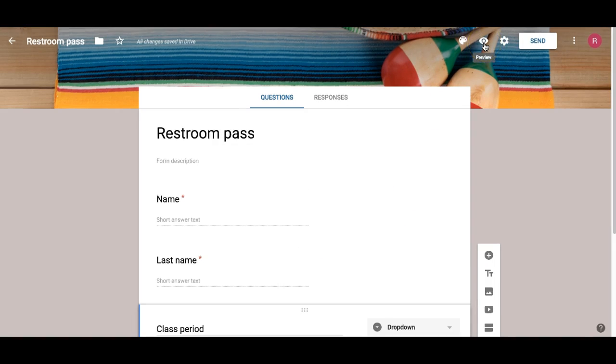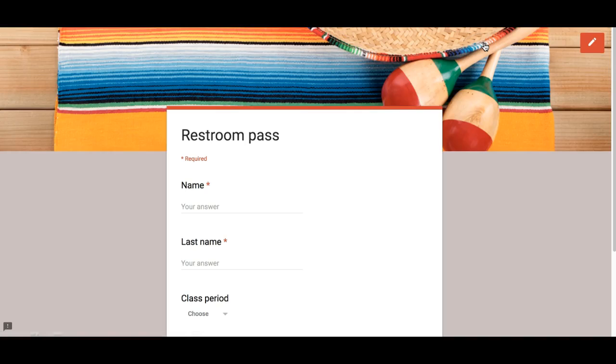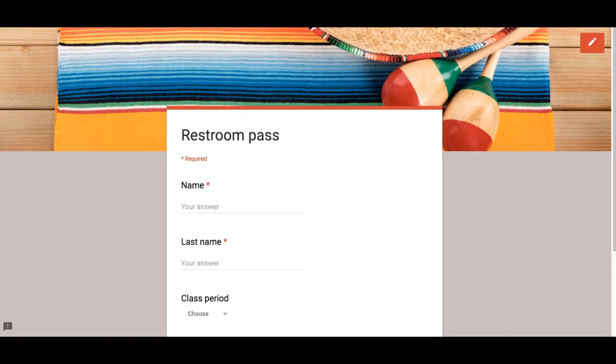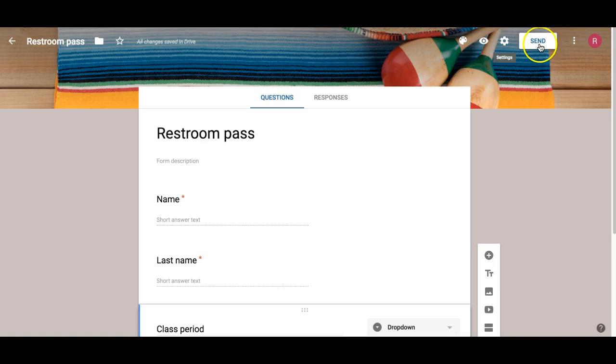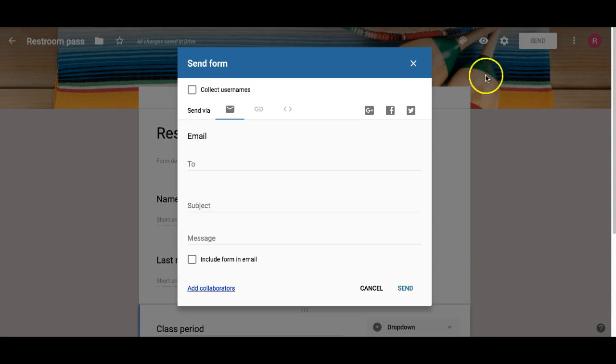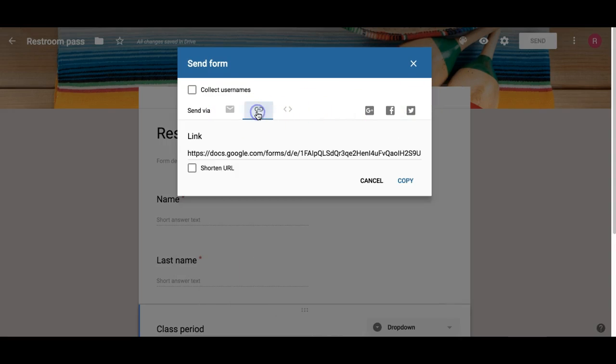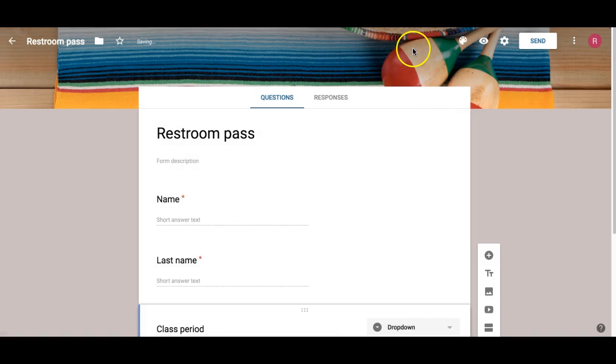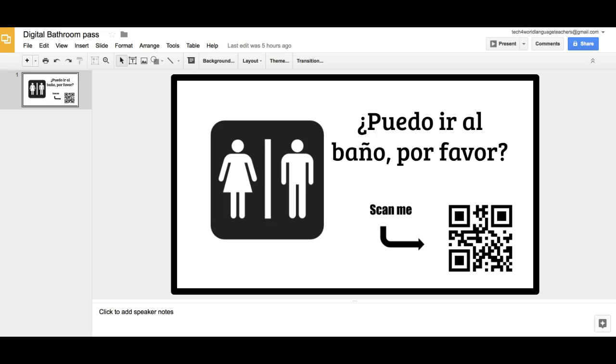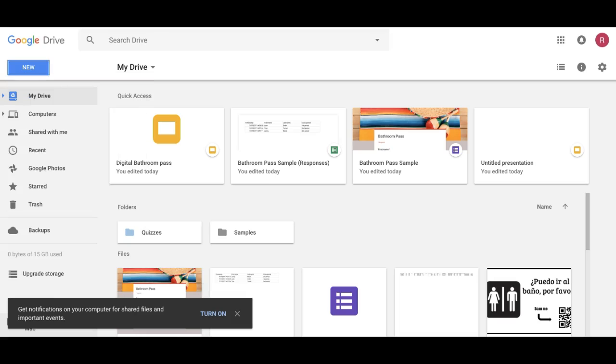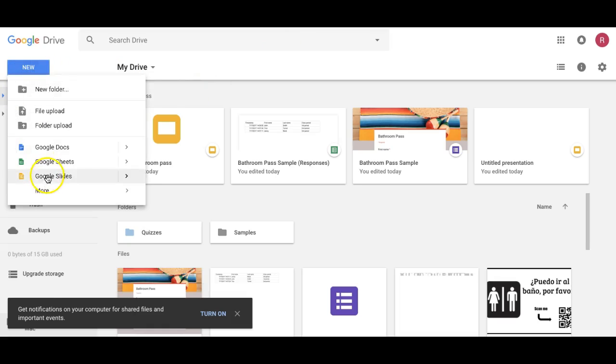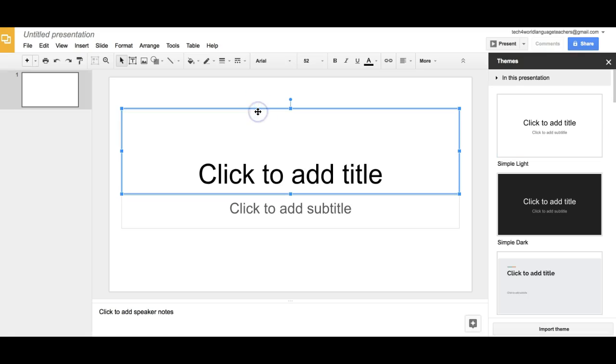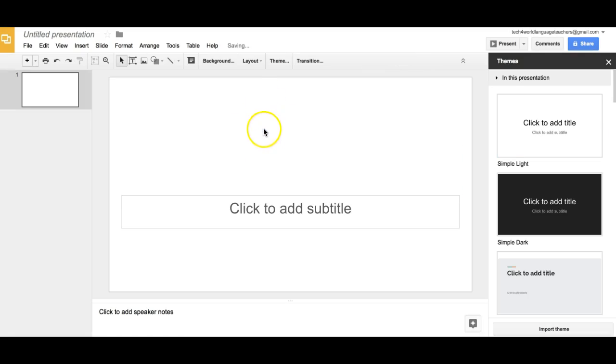We can preview our form by clicking this little eyeball to see what it's going to look like. To share this form, we're going to share it in a little bit because we're going to create a QR code. These are your options: you could email, link, or embed this code on your website. Now we're going to create a digital pass. We're going to use Google Slides to do that, so we're going to go back to Google Drive, go to New, then Google Slides.